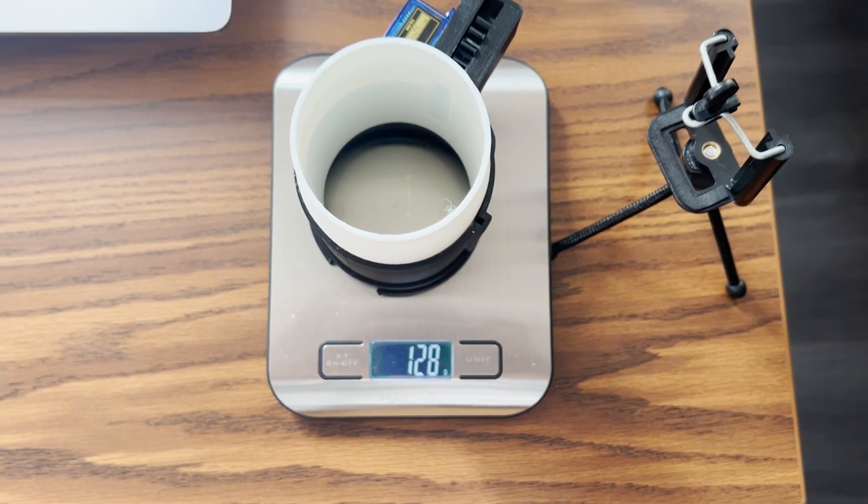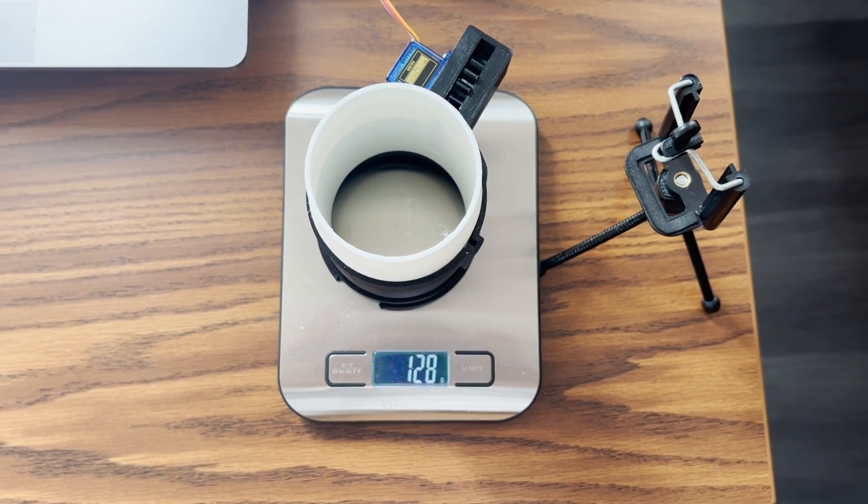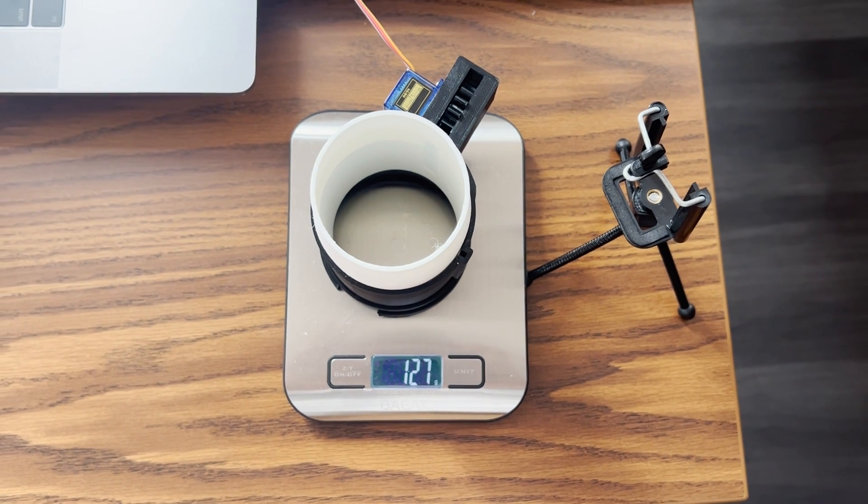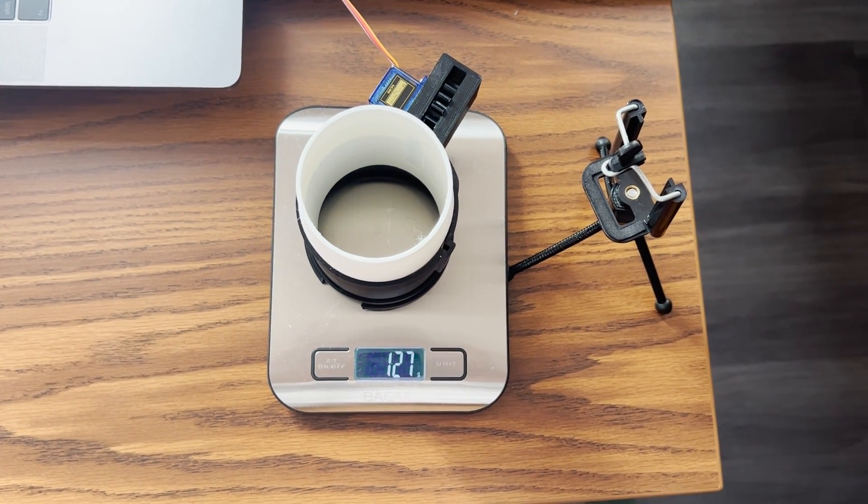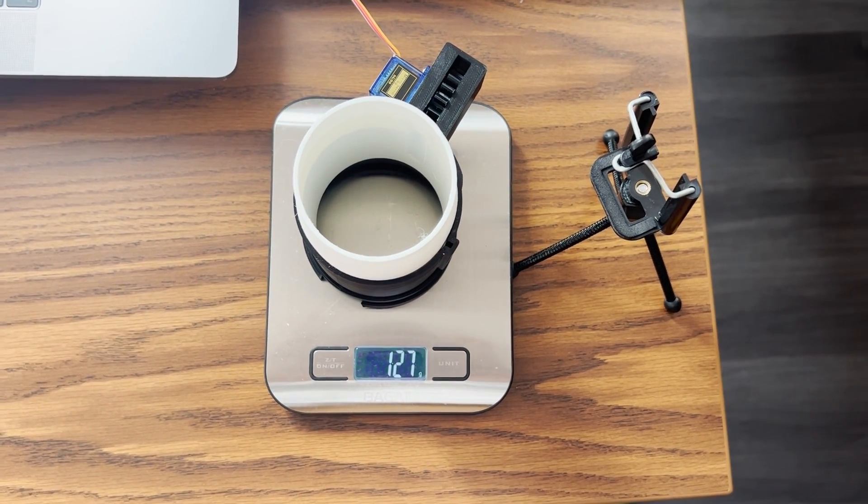This design is weighing in at 127 grams, and so at a hobby scale at least, the extra weight of the pinion, the rack, the extra tube, and the servo might not be worth the gains, but who knows.